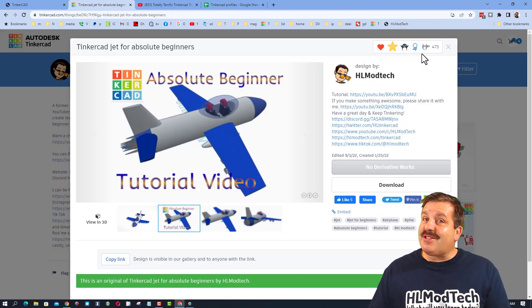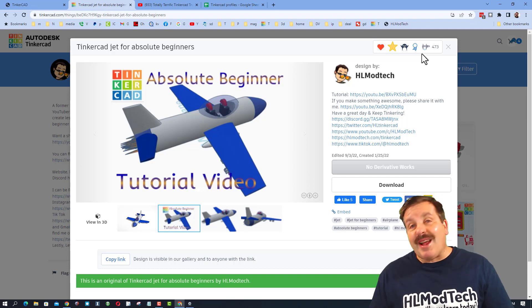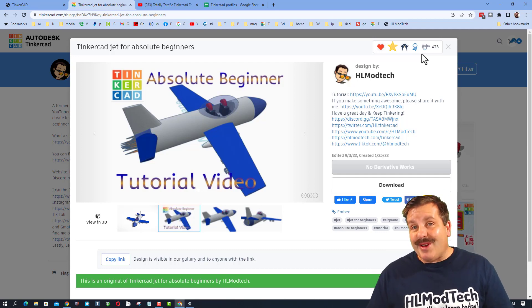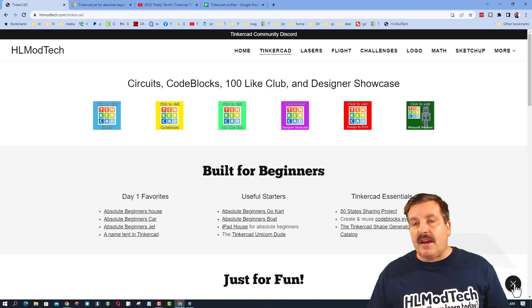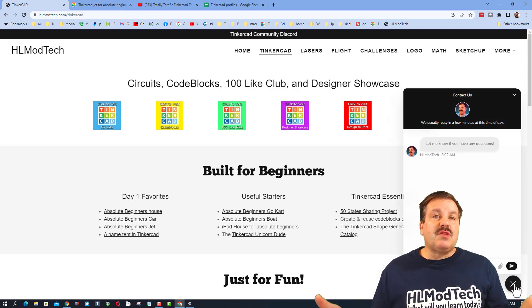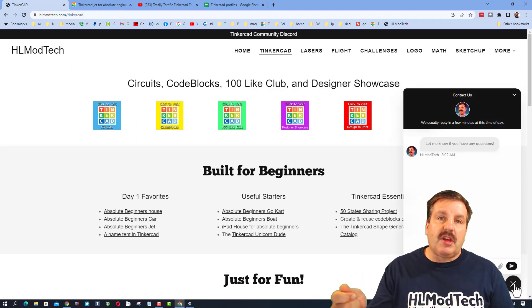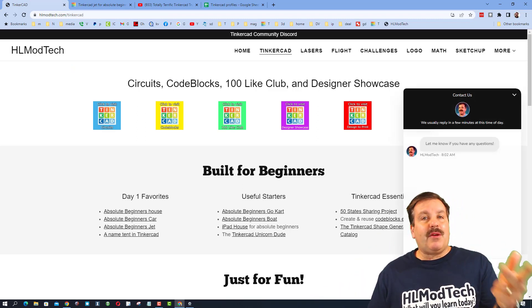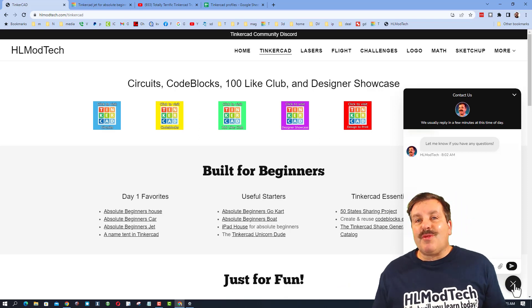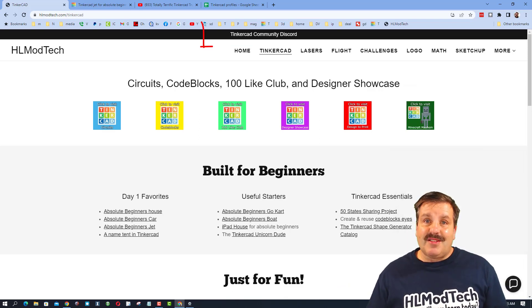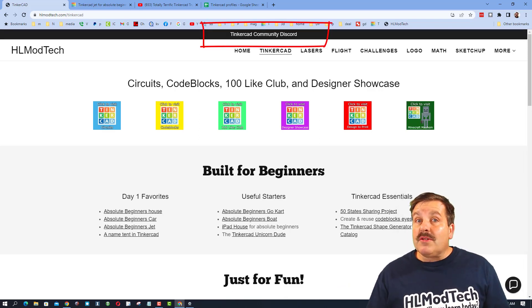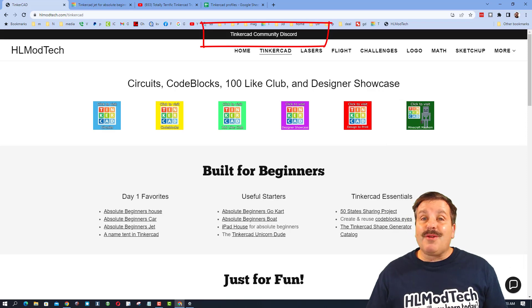Finally friends, don't forget my website HLModTech.com has a sweet built-in messaging tool. You can click that button, add your question, comment, or suggestion and reach out to me almost instantly. I also want to highlight the Tinkercad Community Discord—it is a fantastic place to talk everything Tinkercad.